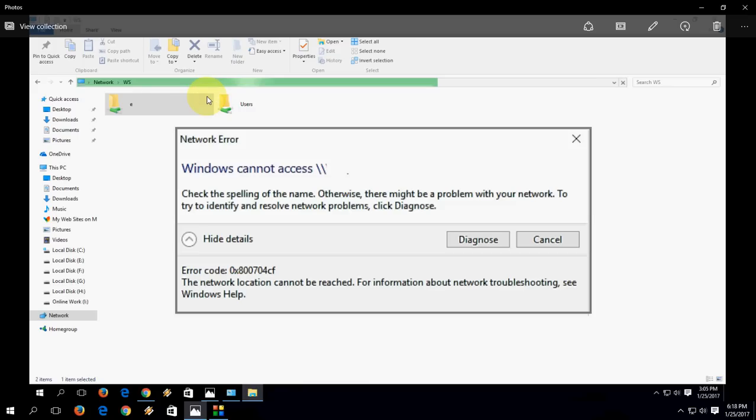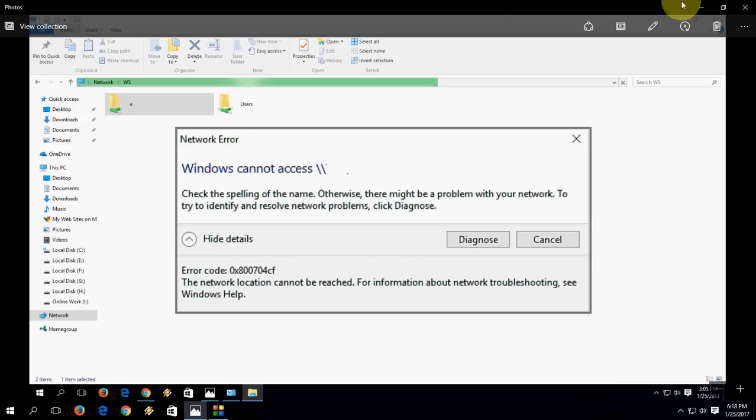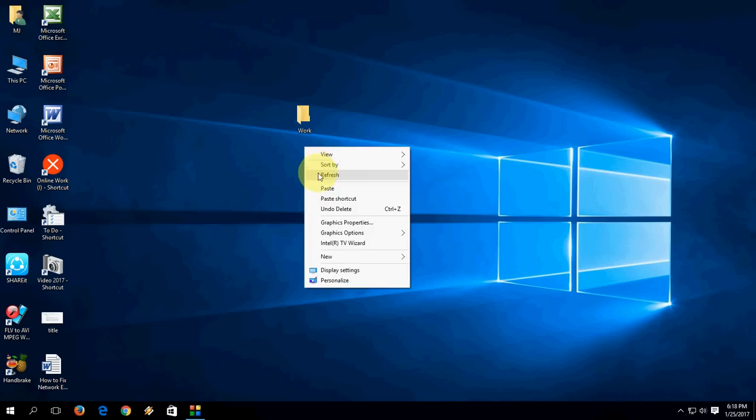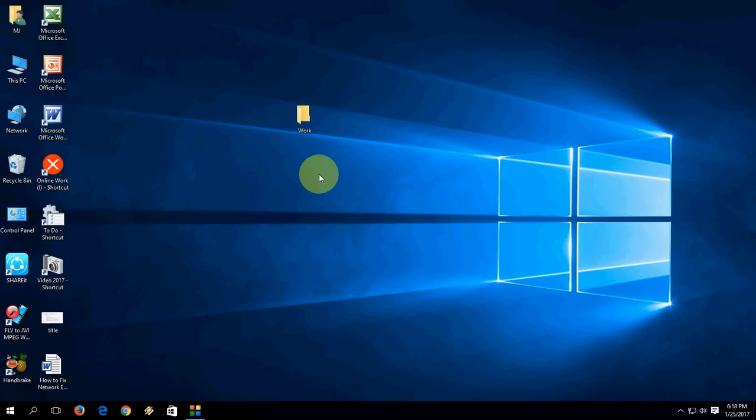Okay guys, this is a network error like 'Windows cannot access'. These are networking sharing errors when you try to access your network connected PC. These are most common errors in Windows PC, so how to fix this problem? I will show you two easy ways.